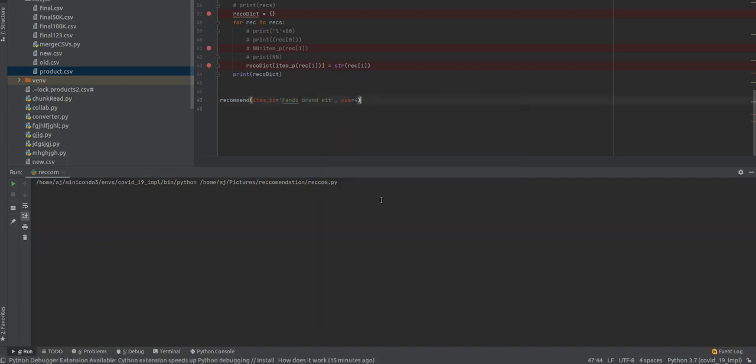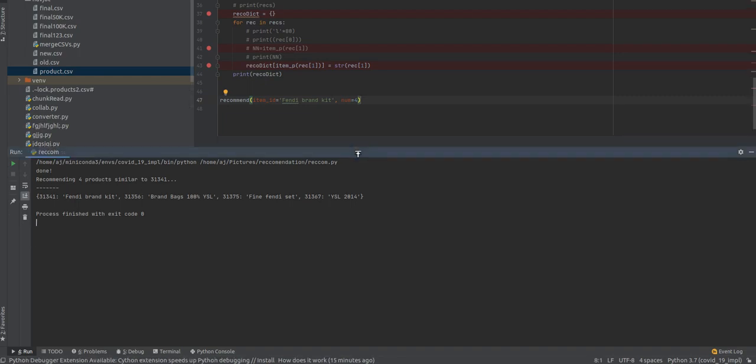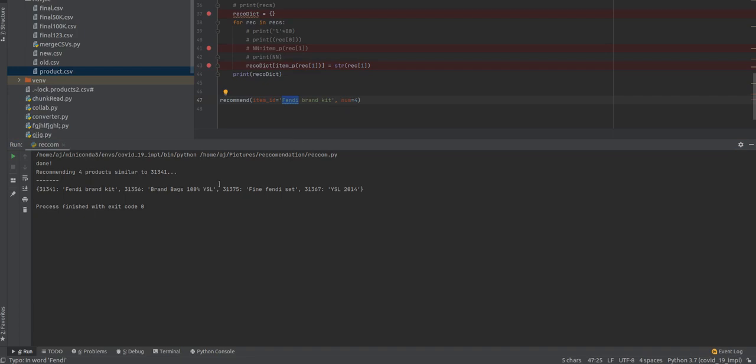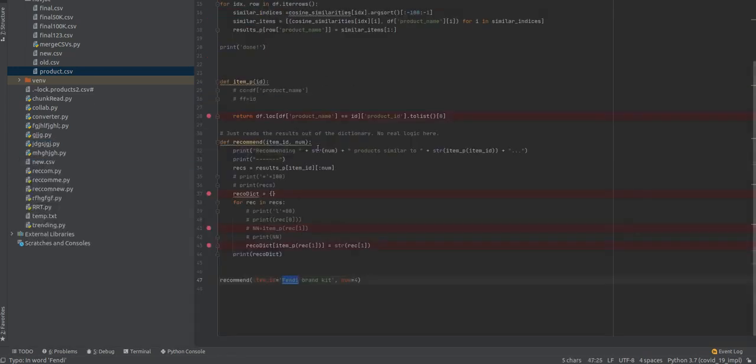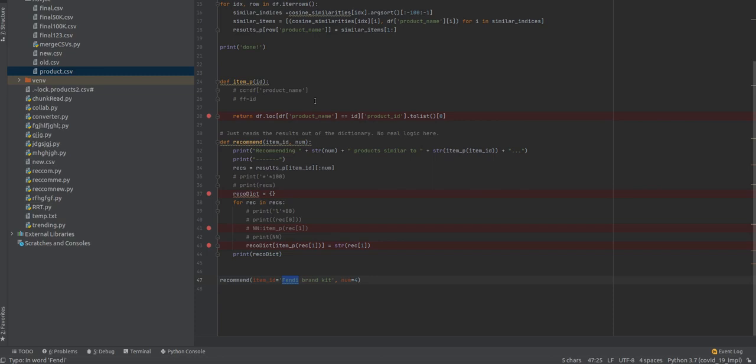You can see our recommendation system finds four similar products with different IDs corresponding to similar products which also belong to the input. In this section, we focused on content-based filtering, which is purely based on item-based features. Thank you, guys.